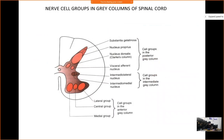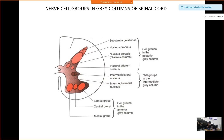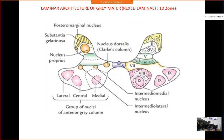Today, in brief, we will see the nerve cell groups in the grey columns of the spinal cord. You don't need to know each and everything here — just have an idea of these nerve cell groups and the laminar architecture.